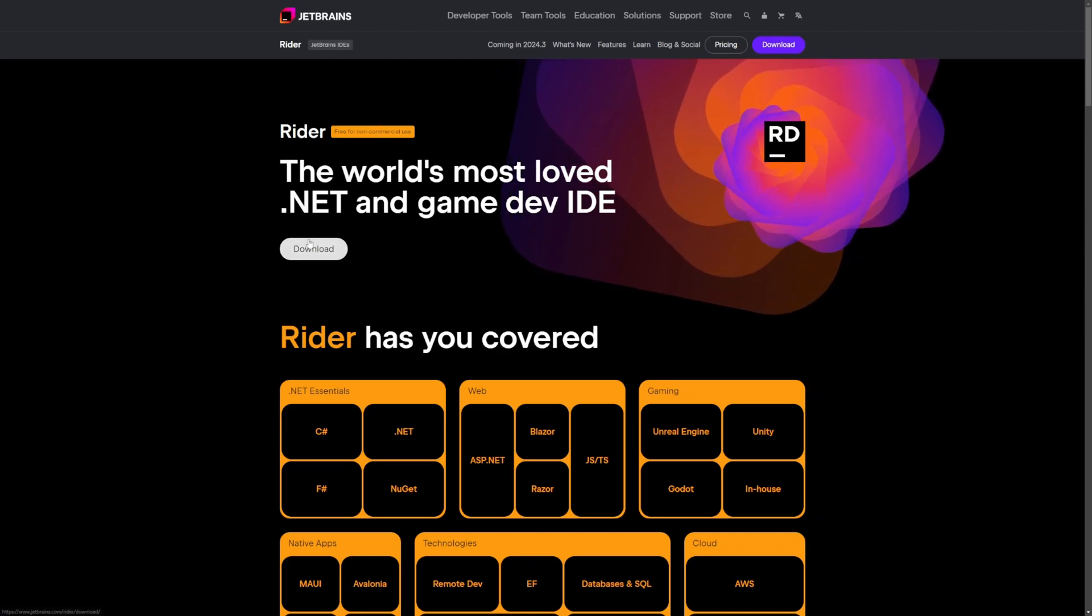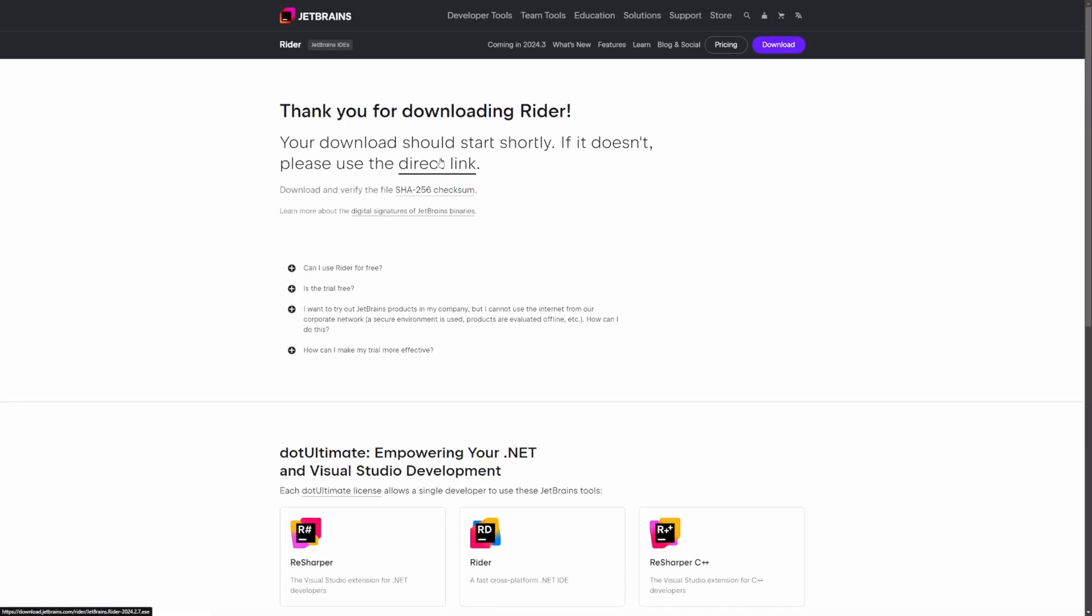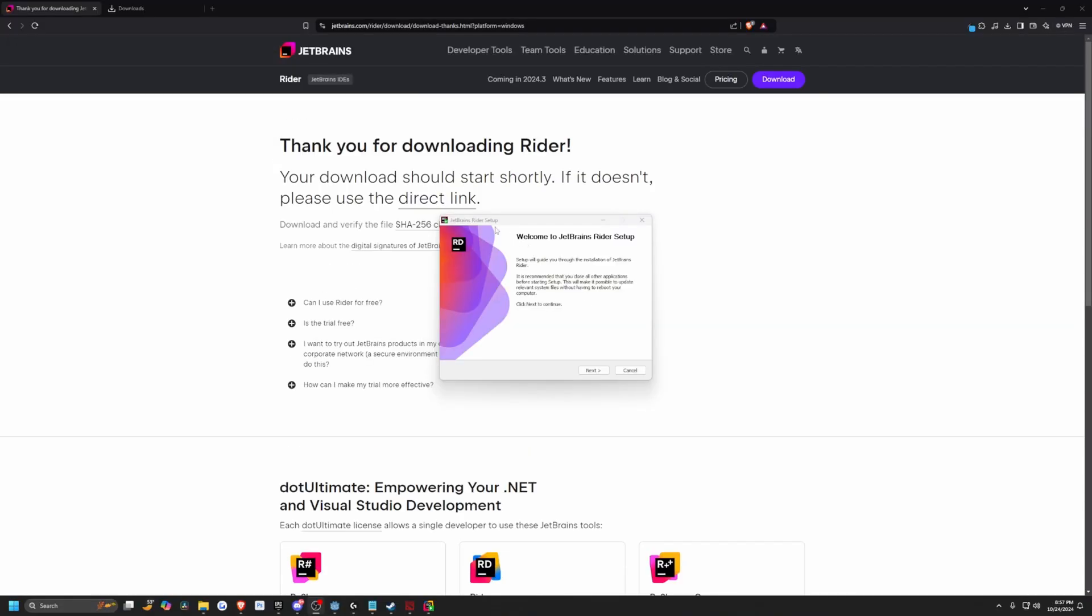So I'm going to go ahead and hit download and okay, this is pretty easy. I'm just going to click download again, save it to my desktop. And as soon as you download it, it'll launch this exe.